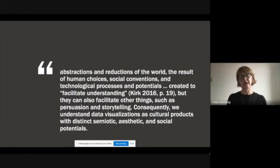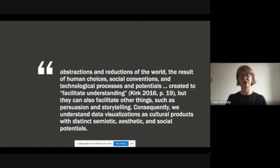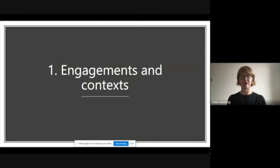So data visualisation in society addresses six themes, which I'll tell you about and illustrate with one example. The first theme it addresses is engagements and context. Where and how do citizens and publics engage with data visualisations and for what reasons? In what new social and cultural contexts are data visualisations emerging and to what ends? This visualisation is from a chapter by Anna Bertie Suman about unconventional data visualisations of the South East Asian haze, which were produced to make visible politically masked risks.